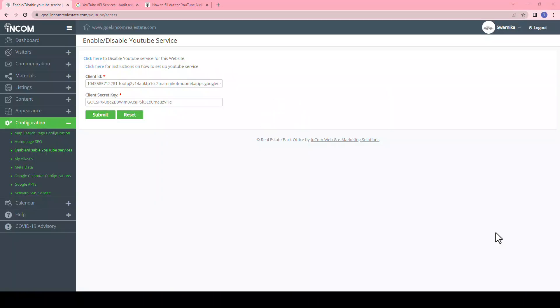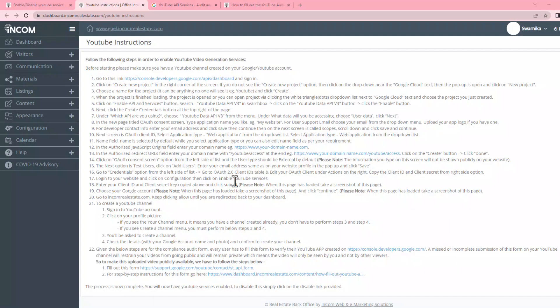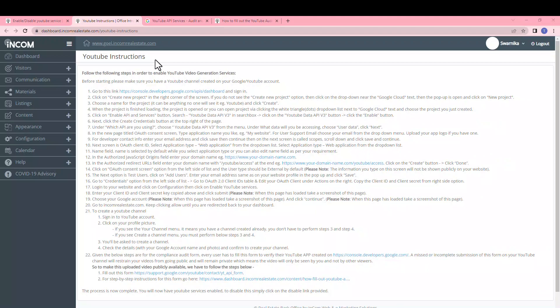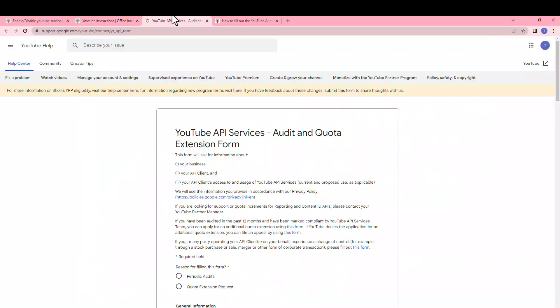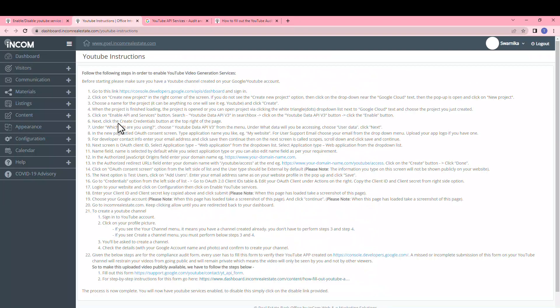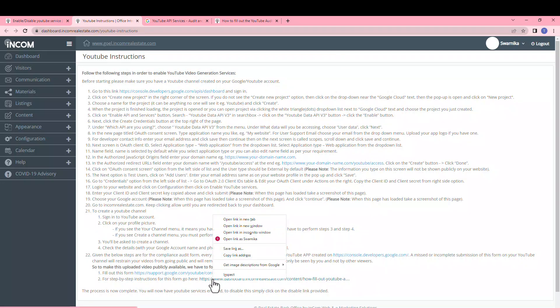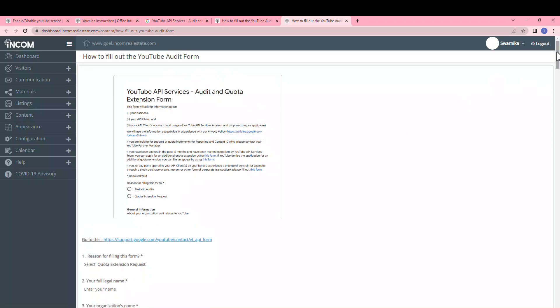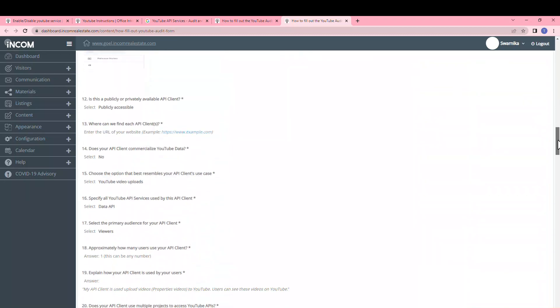For the final step, go back to the instruction page by clicking on this link and scroll down to step number 22, where you will be asked to complete a compliance audit form. Every user has to fill this form to verify the YouTube app created on the console dashboard. A missed or incomplete submission will keep your videos private — meaning they will only be seen by you and not by other viewers. To make uploaded videos publicly available, click on this link to access the form. For detailed step-by-step instructions on how to fill this form, follow the link provided.